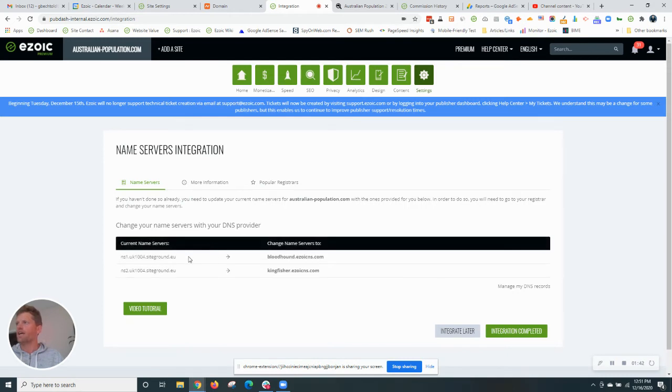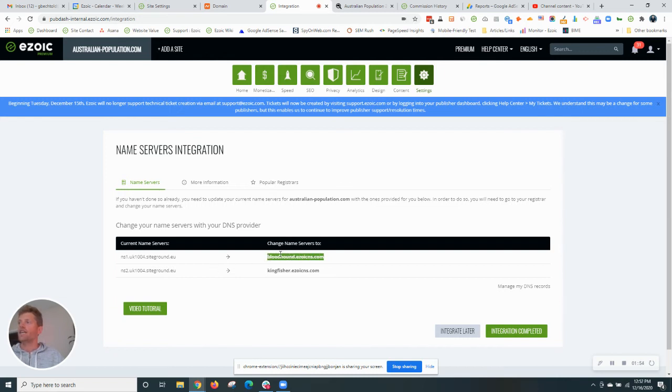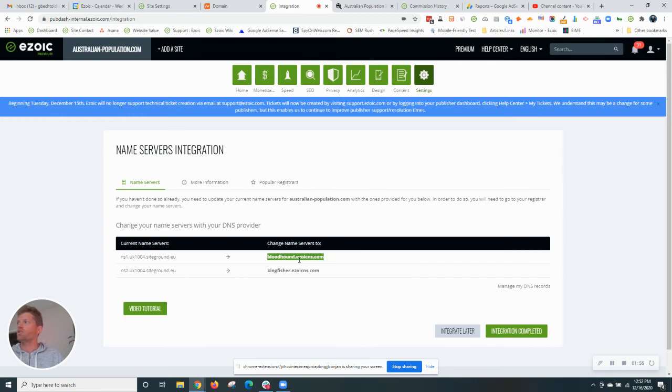Here you'll see that Ezoic imported the existing name servers I showed you previously with SiteGround and also the new custom Ezoic name servers. So I'm going to replace the SiteGround name servers at my registrar so I'll copy this here.